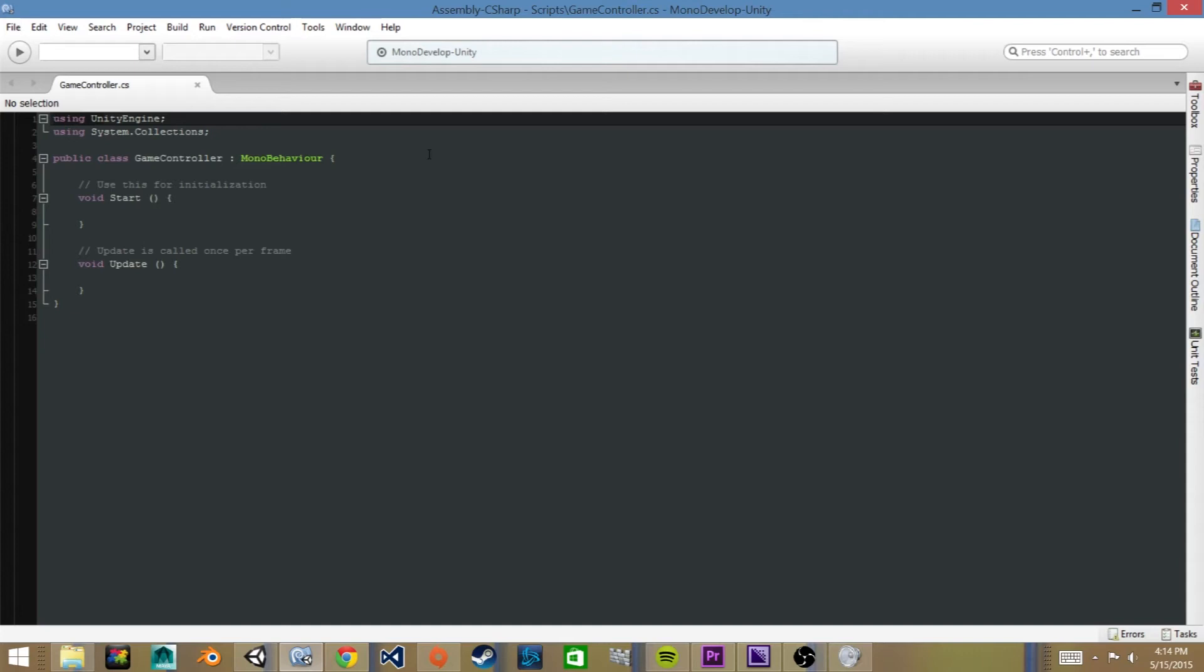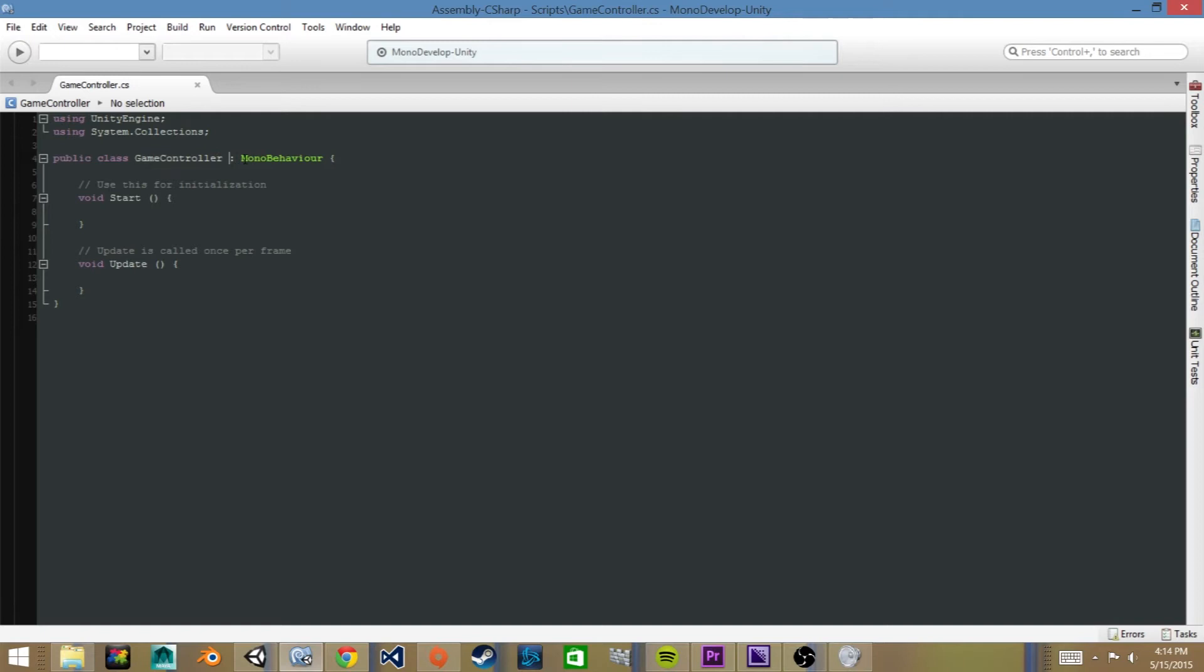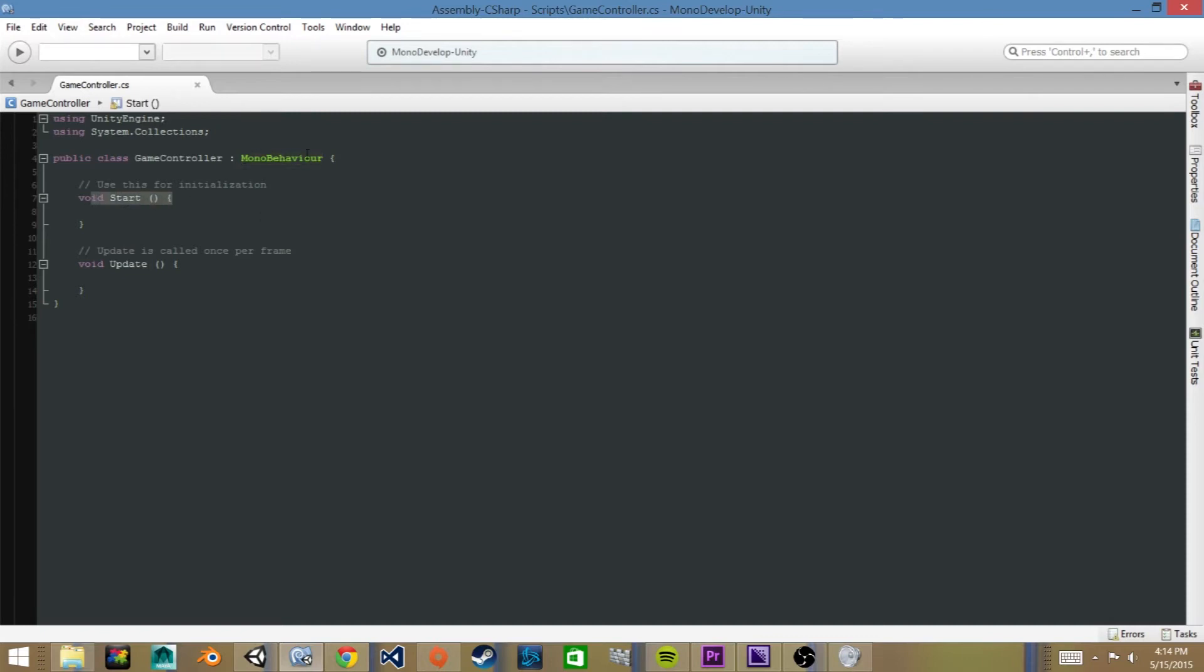Once it's opened we can see that it's a public class. It created a public class game controller, which is the name that we called it when we created the script. So if we had named it something else it would have changed this here as well. And it inherits from MonoBehavior, which is the class in which Unity, it's a Unity specific class where we can call different functions that don't normally exist in C-sharp. Then we have a void start function which is from MonoBehavior and the void update function.